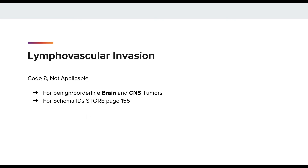Code 8 equals not applicable. This is to be used for benign or borderline brain and CNS tumor sites, and for schema IDs on page 155 of the STOR manual, letter E. This is not to be confused with the coding instructions on page 152, letter E, which states: for cases with benign or borderline behavior, code the LVI documented, negative or positive, and if not documented, code unknown.